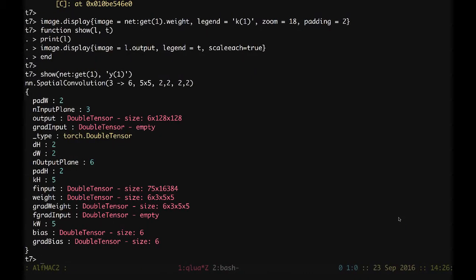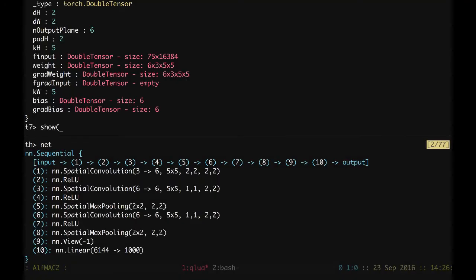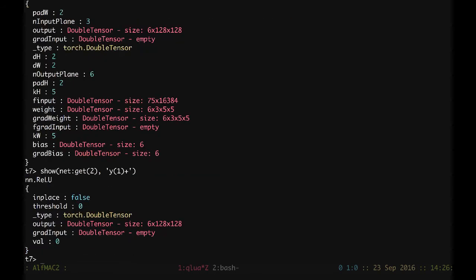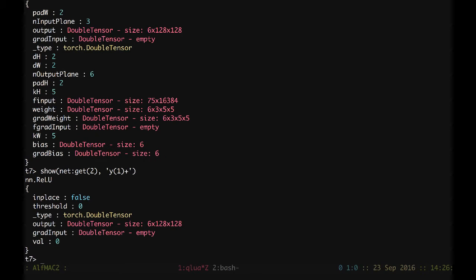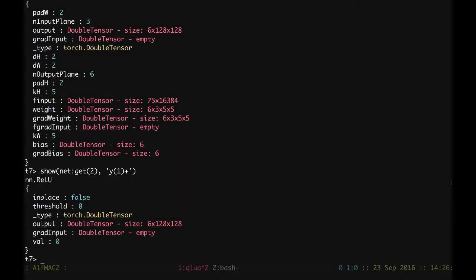Let's get back here. Let's show now number 2. Let's check what's number 2. We have net get 2, and text is going to be y because it's a relu. So this is going to be y1 with a plus. We can send enter. We can see here that the dimensionality of the output is the same, so it's 6 times 128 times 128. And if we check the result...